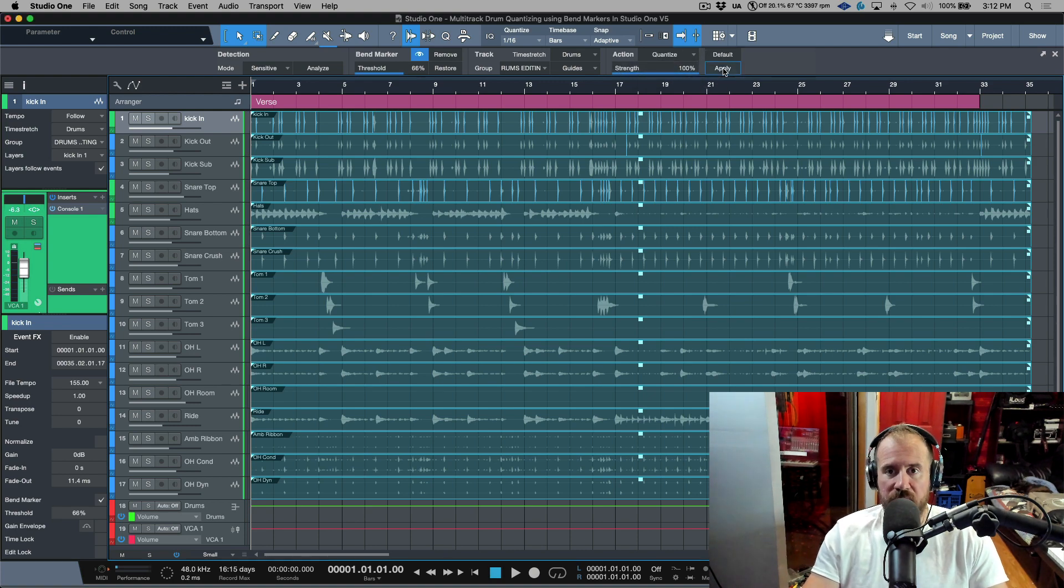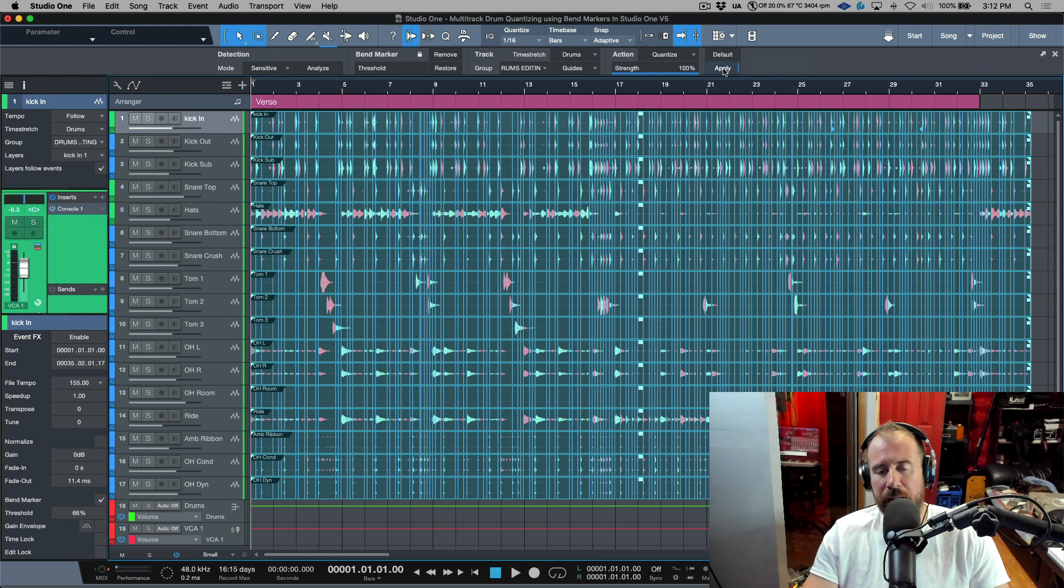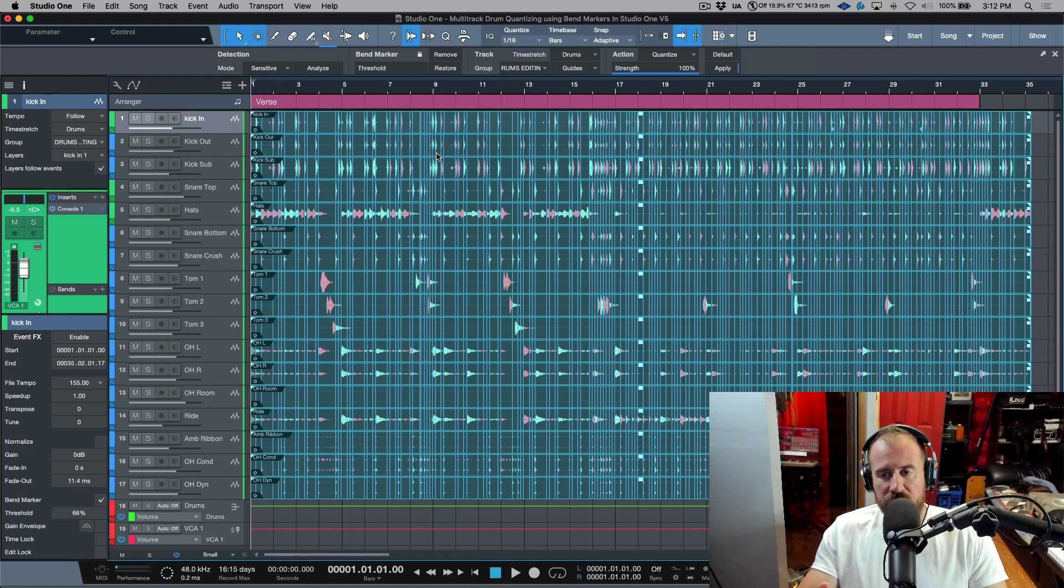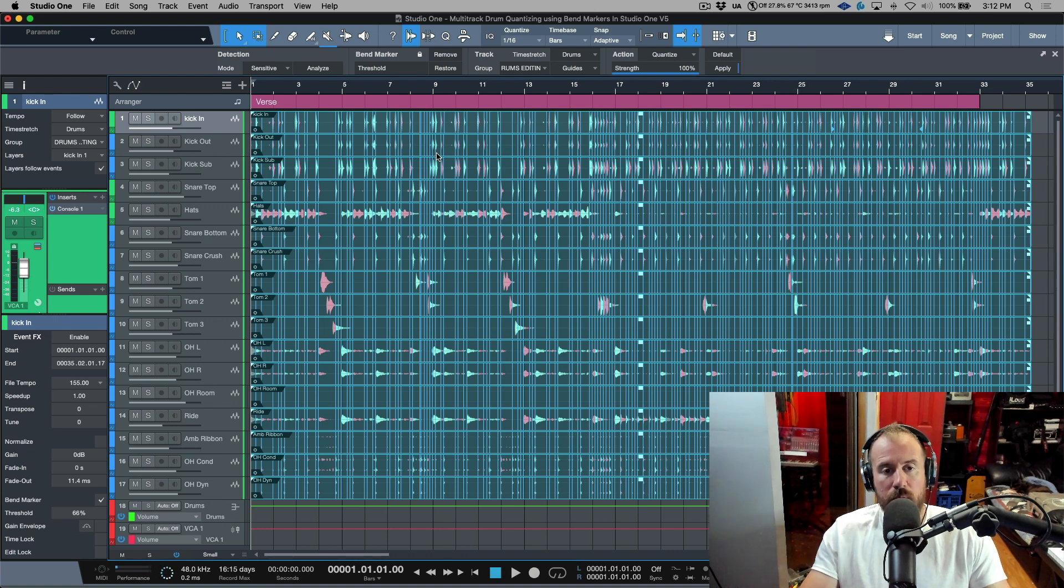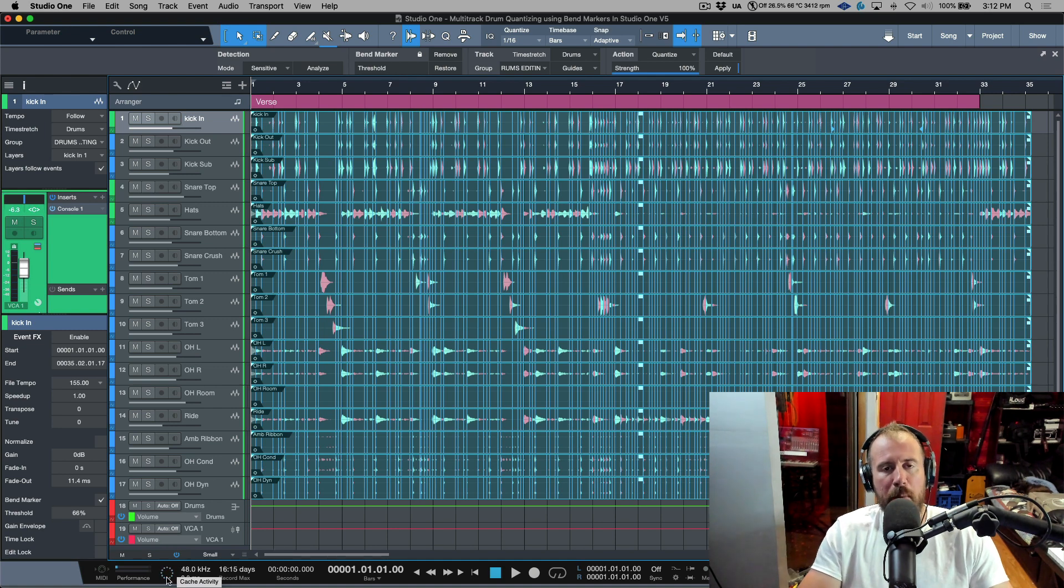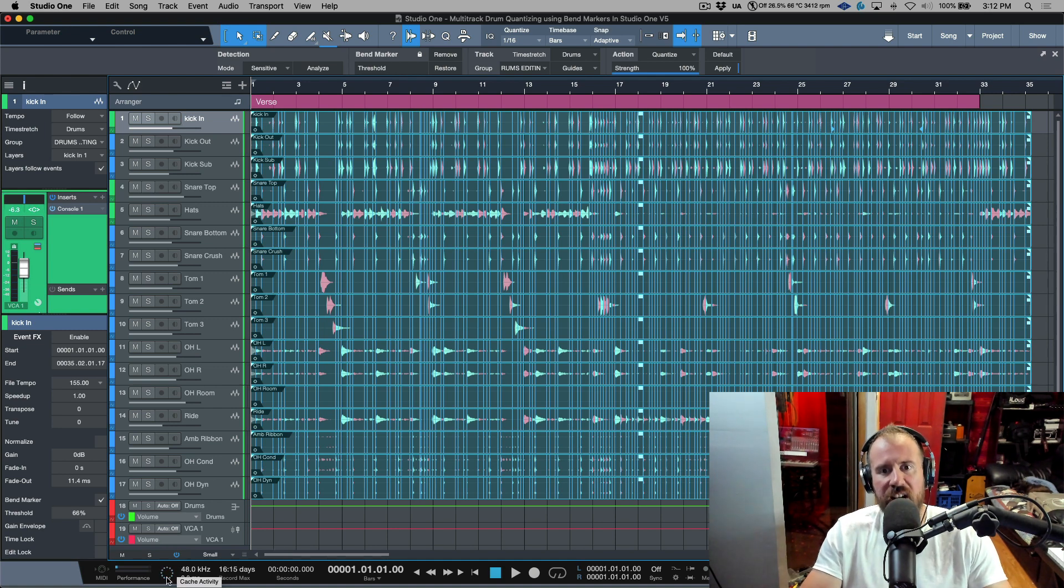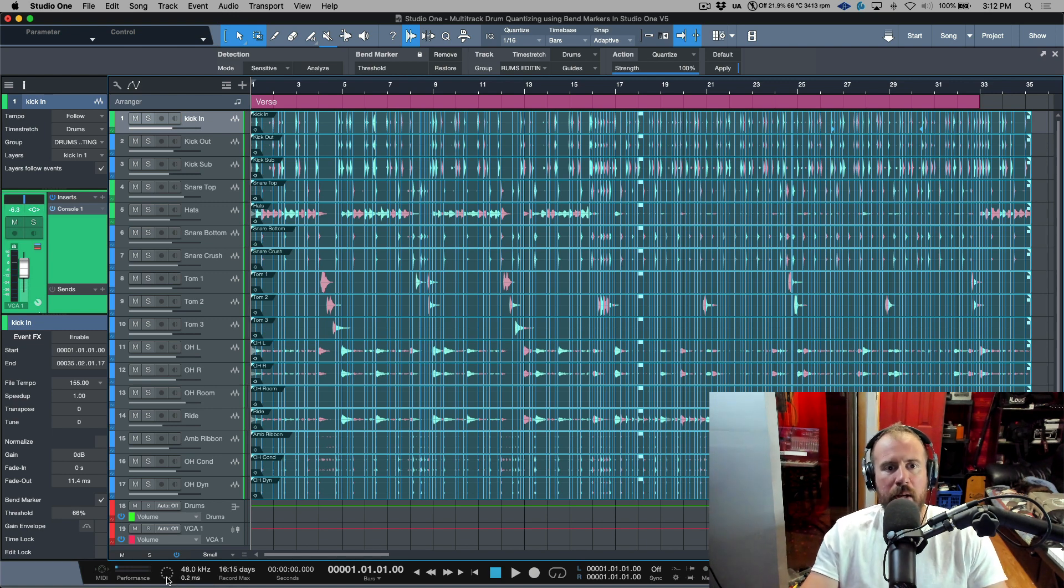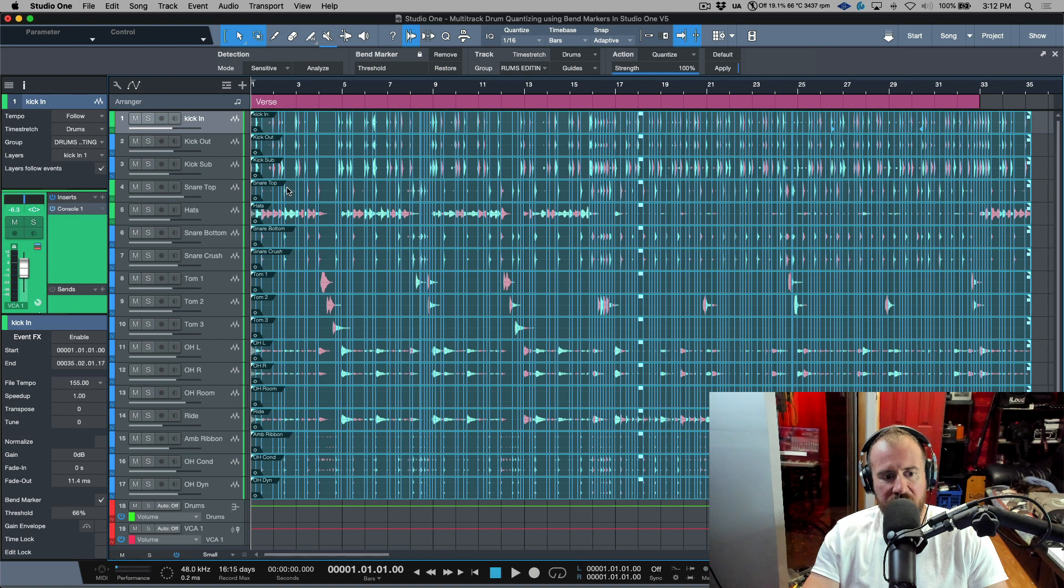So now what happens with the drums is that you can see these green areas and these red areas. Now this is indicating either time compression or time expansion that's happened. Also you're going to see this little wheel spinning. Depending on how powerful your system is, it's going to cache brand new files that will be available to play back and you'll be able to hear the results. So now if we take a listen to this now you can see that has stopped spinning.